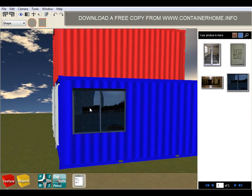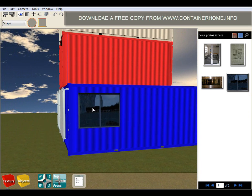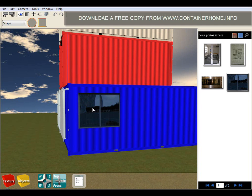So all of this is in our free version of our software. You can download that from our website at www.containerhome.info and as I mentioned at the beginning of the video we have a series of commercial upgrades.